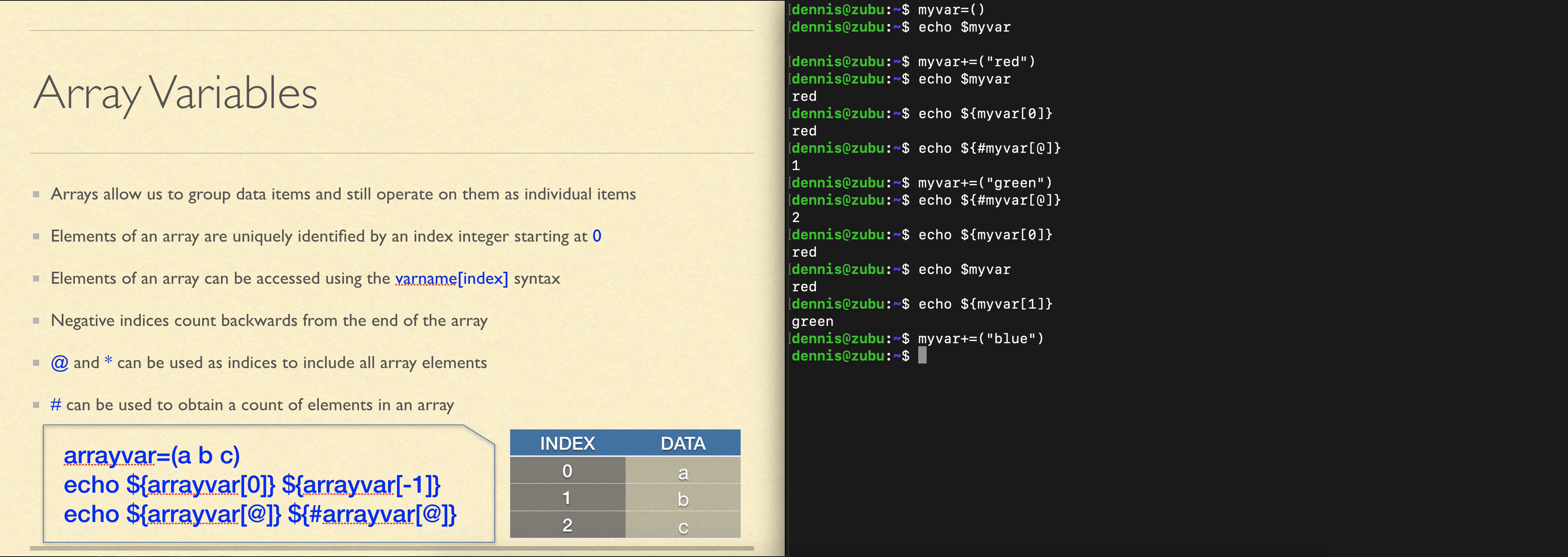I've added a third element. If I wish to see it, I need the index of the third element. Since we started at zero, that would be two.